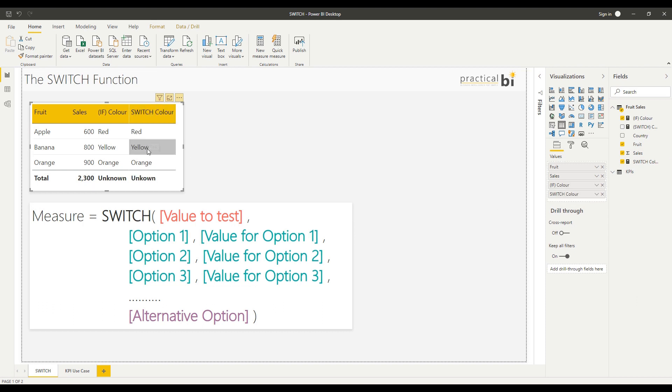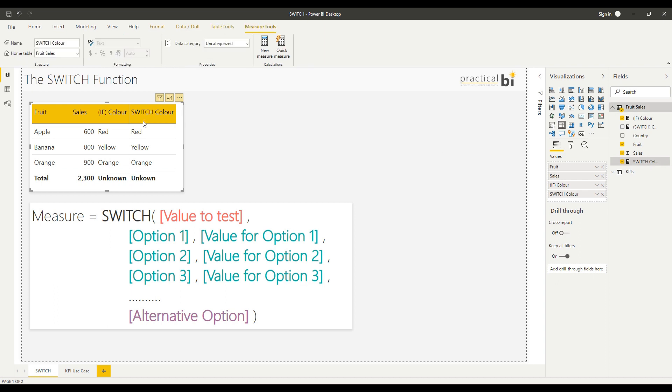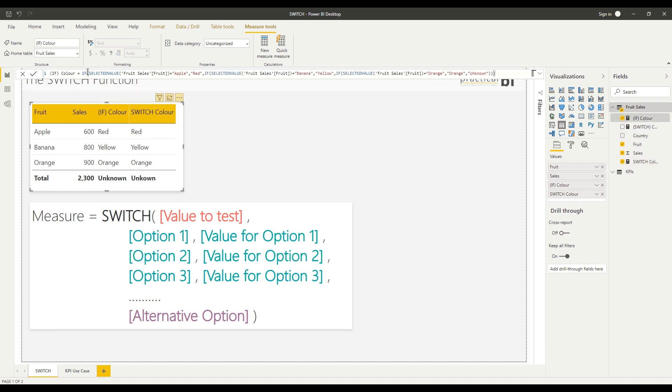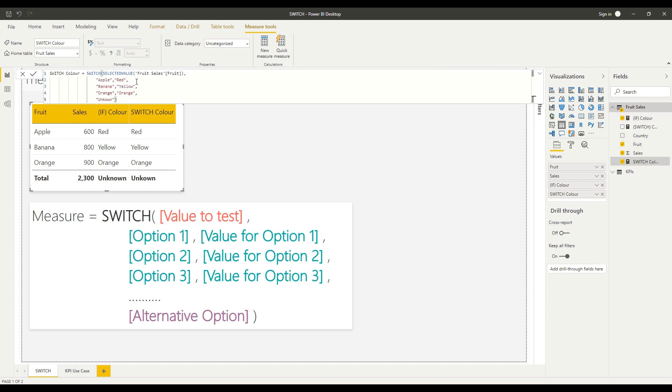You can see that we've got exactly the same values, but let's look again at the syntax. Much simpler syntax than we were using previously with our IF statement. Let's have a look at this statement. You can see a nested IF statement, much more difficult to see what's going on versus the simplicity of a SWITCH statement.